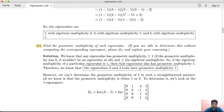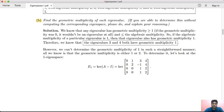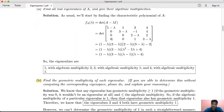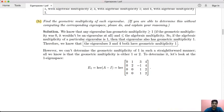The second part is to find the geometric multiplicity of each eigenvalue. The geometric multiplicity is at least 1 and at most the algebraic multiplicity. For eigenvalues 3 and 4, since algebraic multiplicity is 1, geometric multiplicity must also be 1. For eigenvalue 1 with algebraic multiplicity 2, we need to check: geometric multiplicity is between 1 and 2.